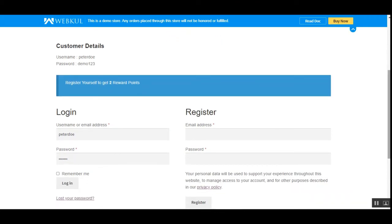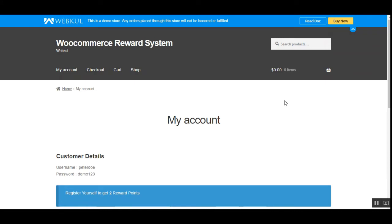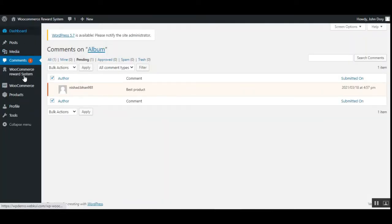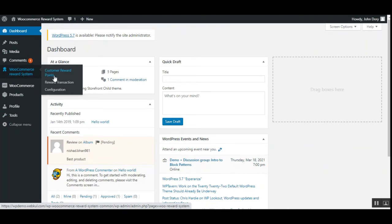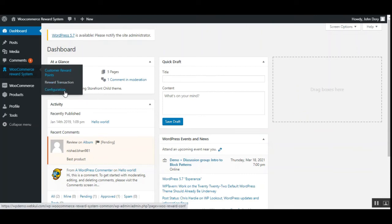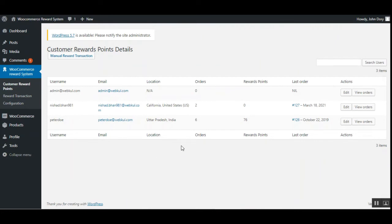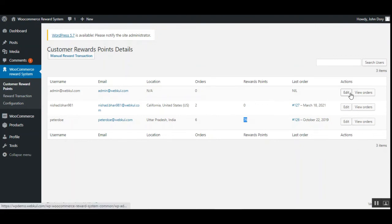That was the customer flow — showing how on registration, product purchase, and product review we earn reward points. Now let's hop onto the admin backend panel and look at the configuration settings. Under WooCommerce Reward System, we have Customer Reward Points, Reward Transactions, and Configuration. Under Customer Reward Points, the admin can find the username, email, location, orders placed, reward points utilized, and last order placed by each customer.